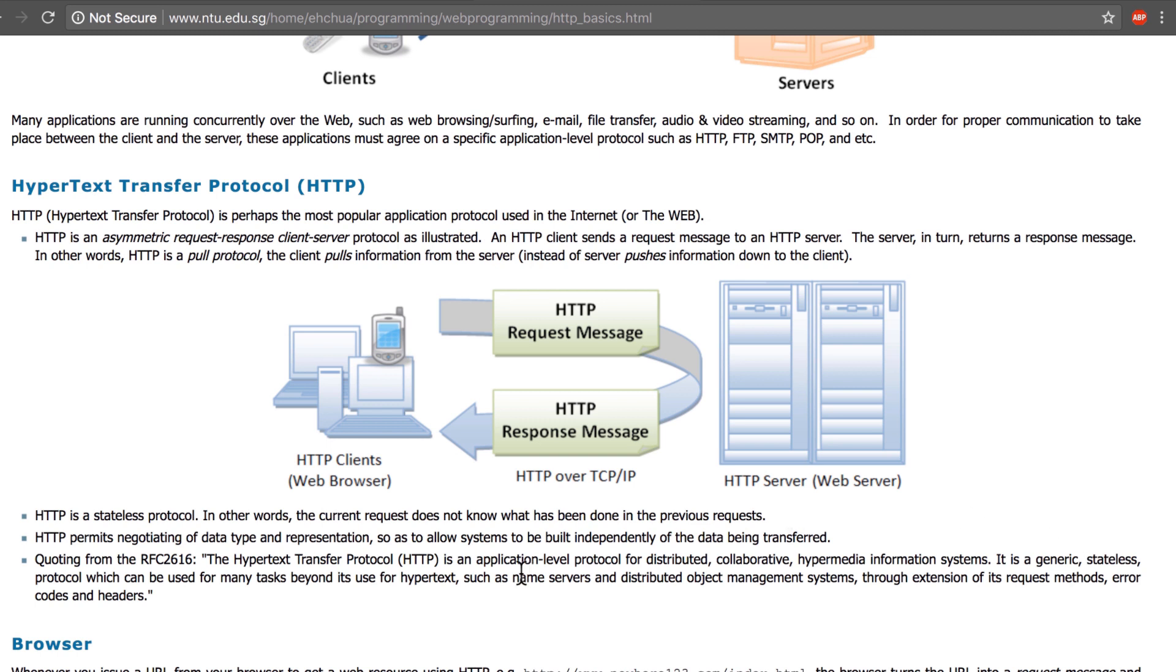Now the general case is that you have here on the left an HTTP client and that usually is your browser or a device, and on the right side you have an HTTP server. Every time the client sends a request to the server, the server takes that request and answers it.